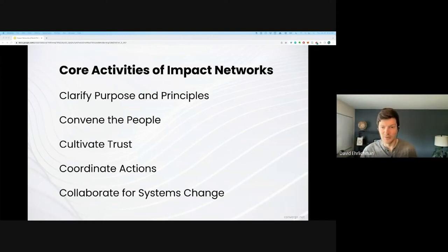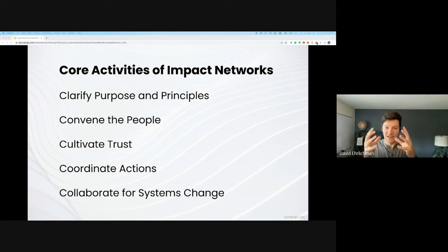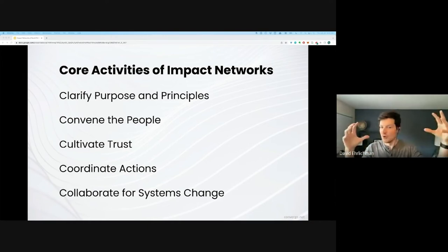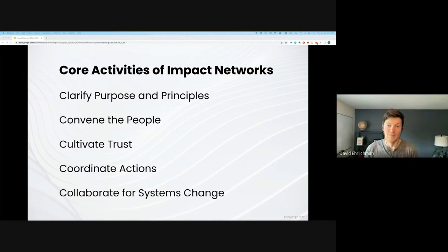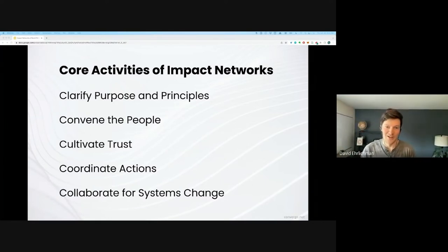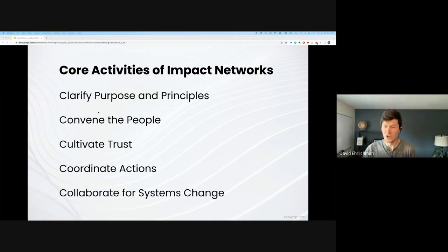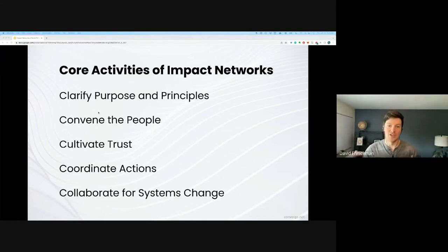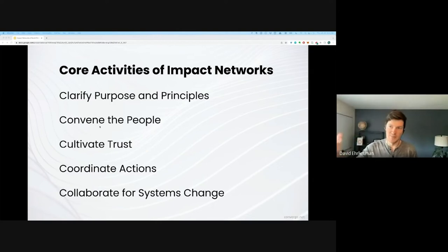That's one of the first steps of building an impact network. The more you can bound the focus of a particular network, the easier it'll be to find the right people and foster those connections. Bounding around a tight issue, a geography, a population, or some combination — the more tightly you can bound it, the easier it is. There's a quote from Charles Vogel: 'Community without boundaries is no community at all.' Boundaries are actually important. These are the five activities around how to strengthen networks from hub-and-spoke to multi-hub and core-periphery: clarifying purpose and principles, convening the people, cultivating trust, coordinating actions, and collaborating for systems change.